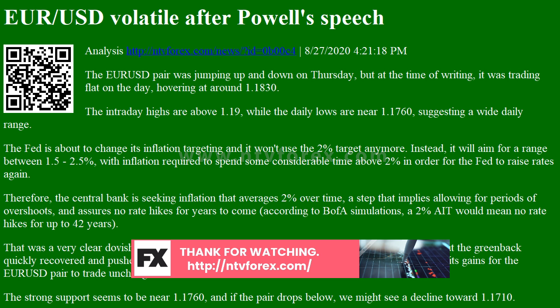That was a very clear dovish message, which sent the USD sharply lower in the initial reaction, but the greenback quickly recovered and pushed to daily highs below 1.1760 against the euro. It then retraced all of its gains for the EUR/USD pair to trade unchanged.